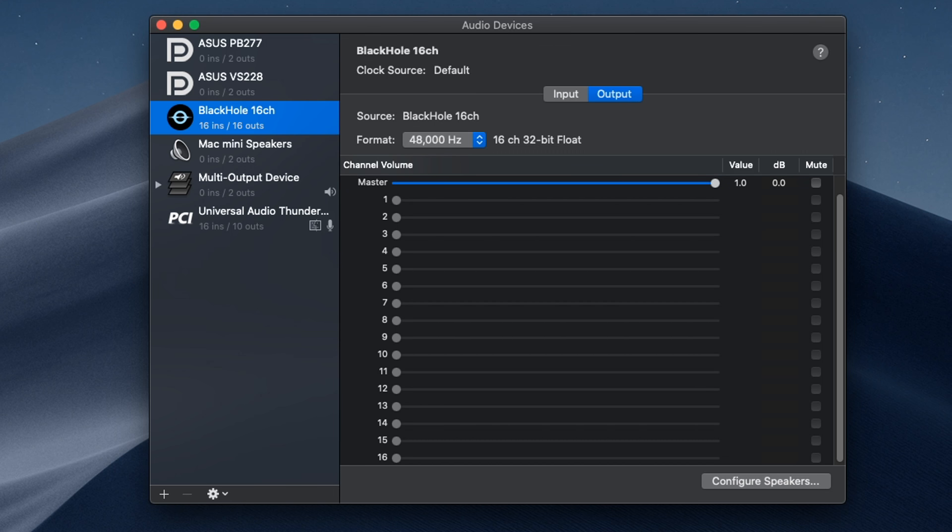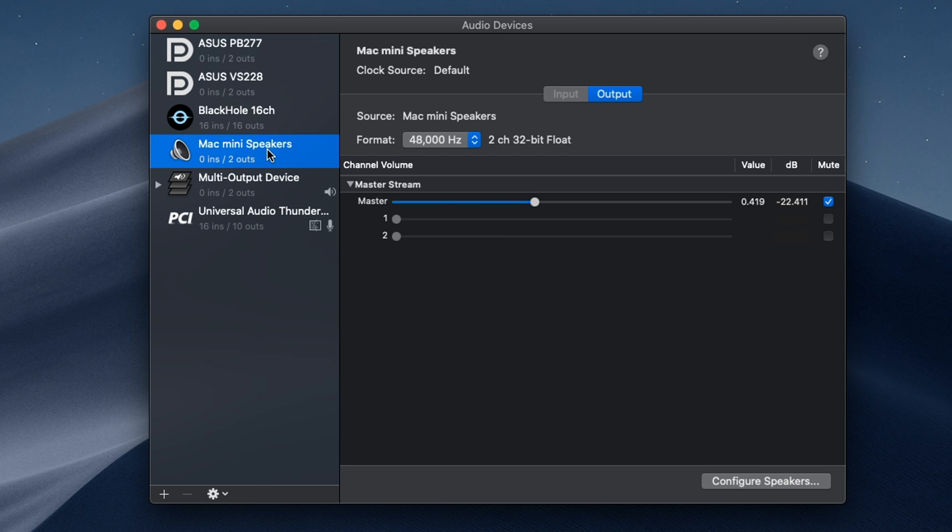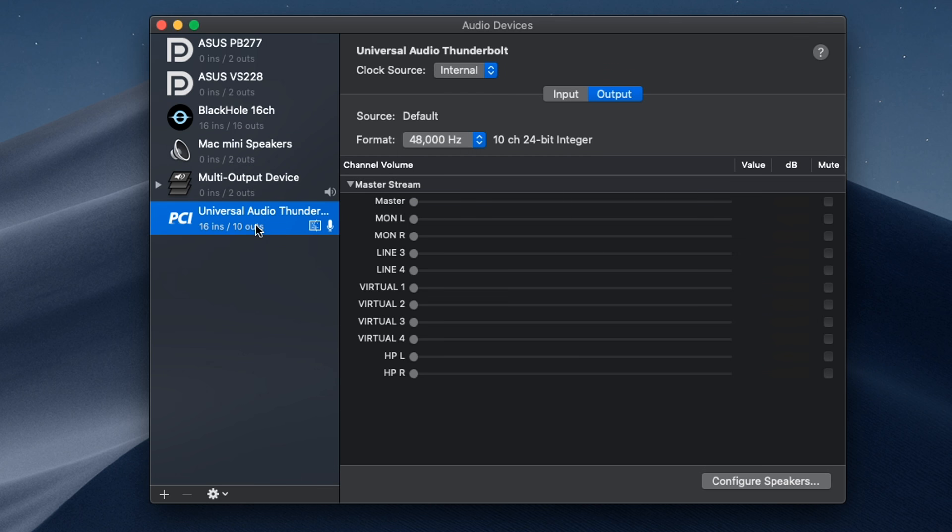You have my two monitors on there because I think they come with DisplayPort. You have the default device, which is the Mac mini speakers, and then you have my Universal Audio Apollo Twin Thunderbolt device here as well.